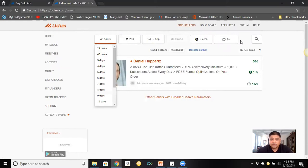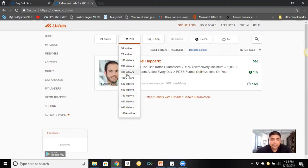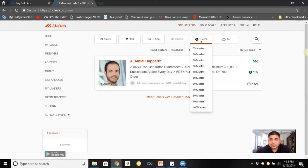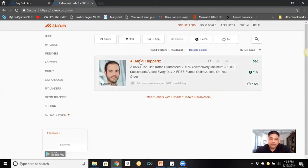To find a vendor, go to 'Find Sellers.' You can use filters — for example, choose a quick solo ad delivered within 24 to 48 hours or within three days. You can also choose how many clicks you want, say 300 clicks, and set a budget of 35 to 60 cents per click. There's also a filter for the percentage of sales — for instance, 40% means that in the vendor's last 100 runs, 40% of those customers made a sale.